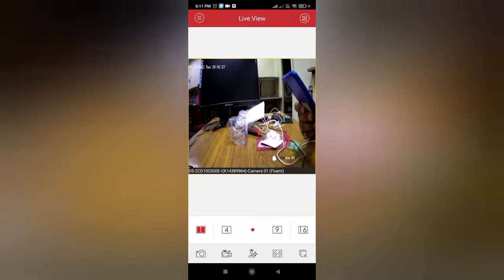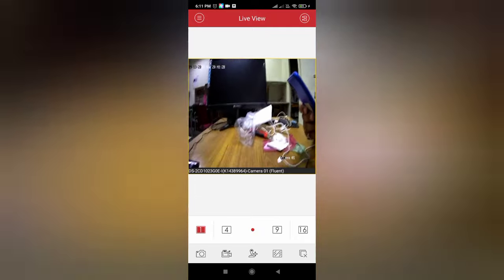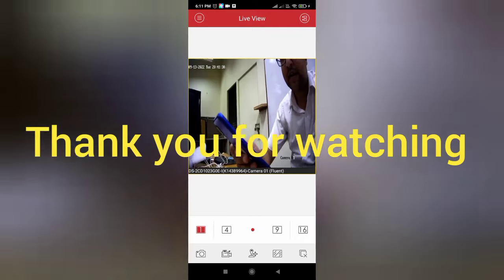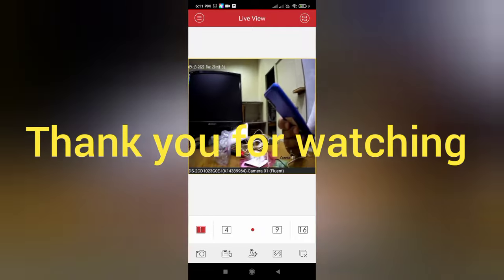So hope you have enjoyed the video. Thank you for watching. If you like the video don't forget to subscribe and like my channel. Thank you.